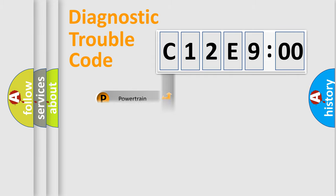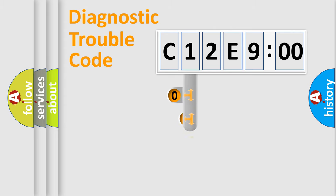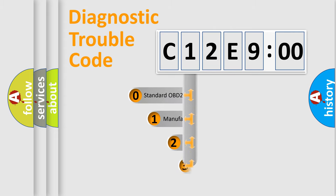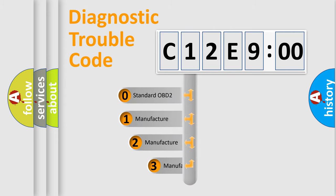Powertrain, Body, Chassis, and Network. This distribution is defined in the first character code.